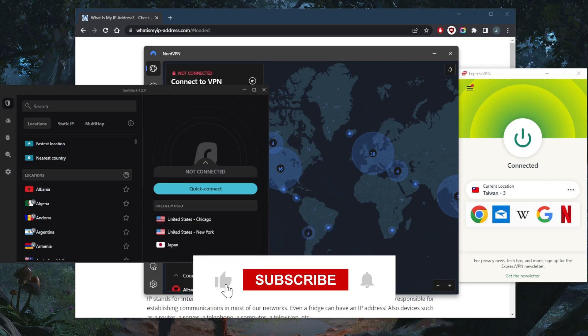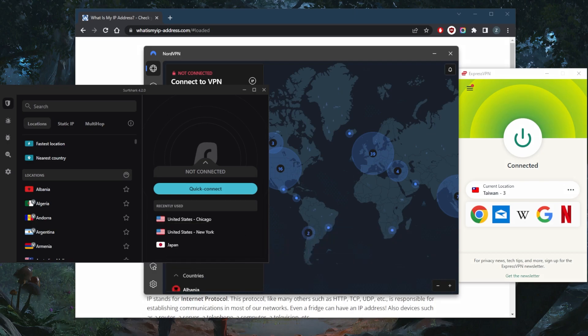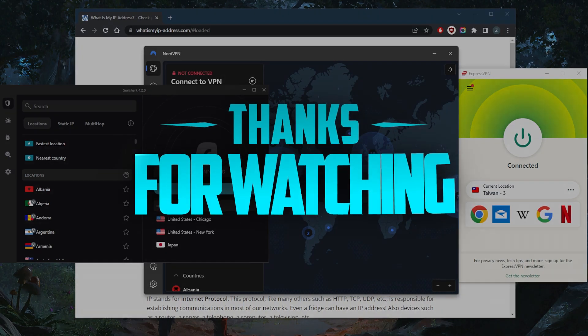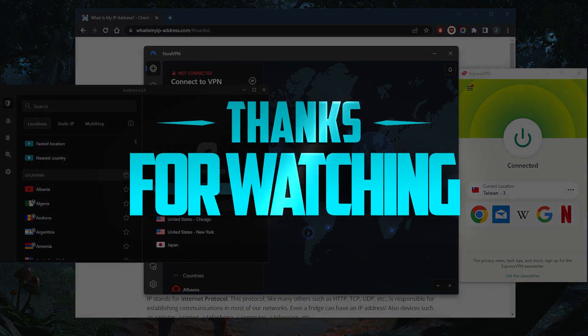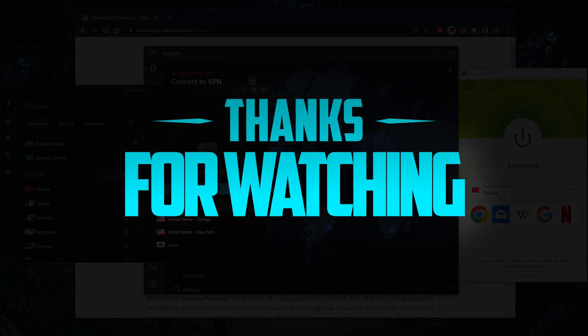Like and subscribe if you'd like to support the channel and stay up to date with everything VPNs and cyber security. Thank you guys very much for watching. I'll see you in the next one. Have a wonderful day.